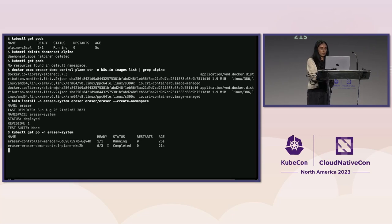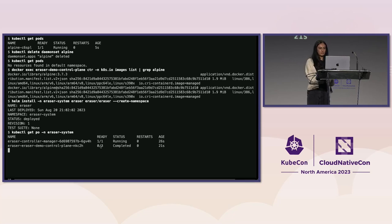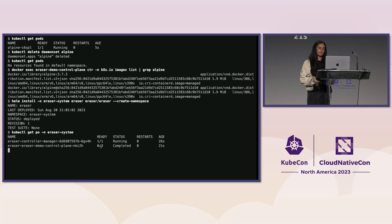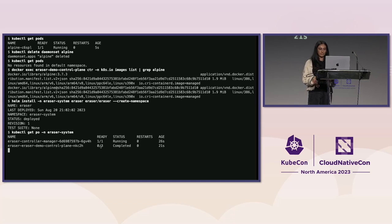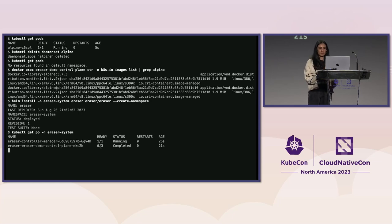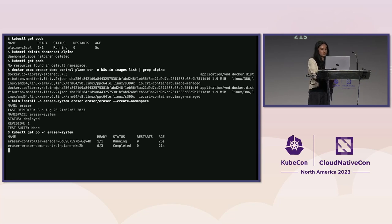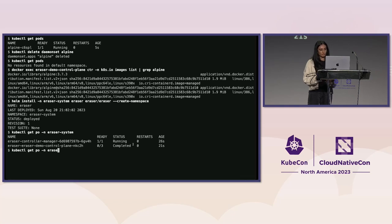And we can also see the three containers that Peter mentioned before have completed. There was the collector container to get the list of non-running images, the scanner container to scan the images using Trivy, and then the remover container to remove the images that were found vulnerable. And they ran one after the other and communicated with named pipes. And since this pod has completed, the Controller Manager will go in and remove that pod.